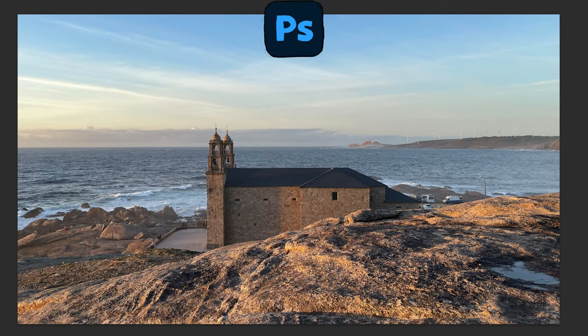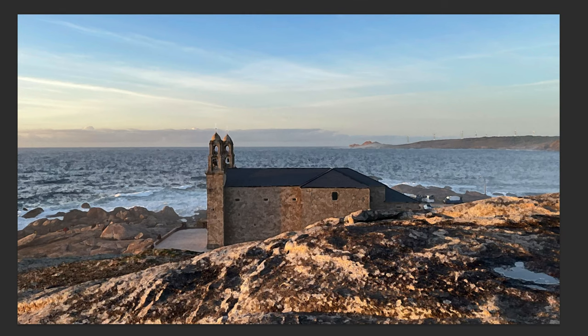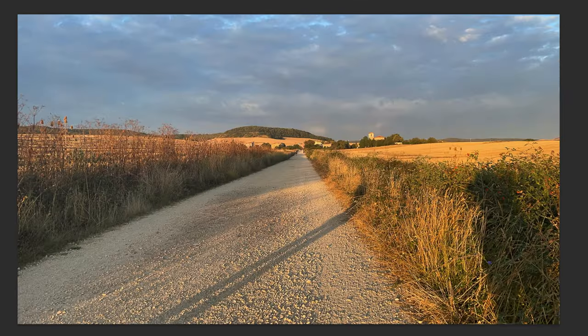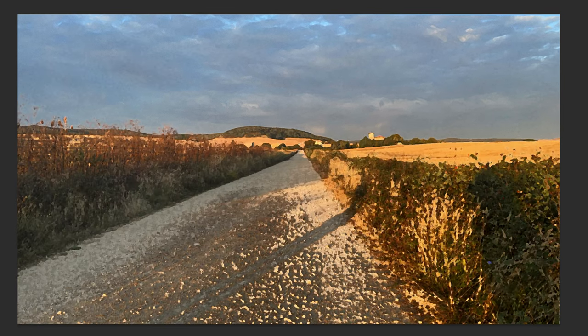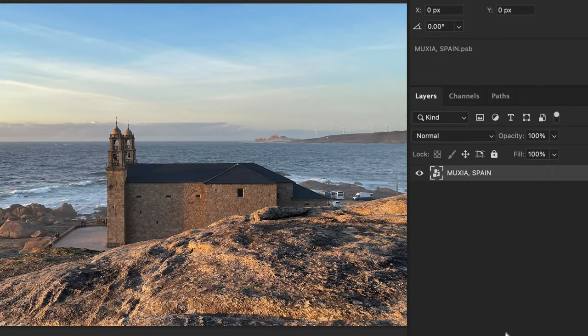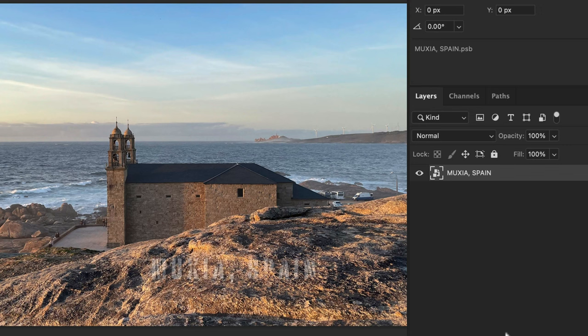In this tutorial, I'm gonna show you a really easy way to convert photos into paintings. Here is a photo that I took on the Camino de Santiago in Muxilla, Spain.